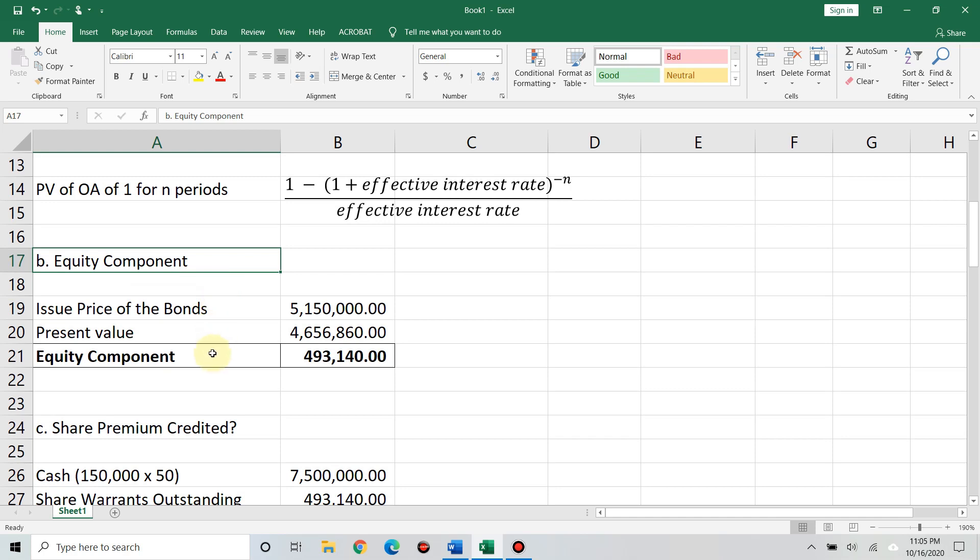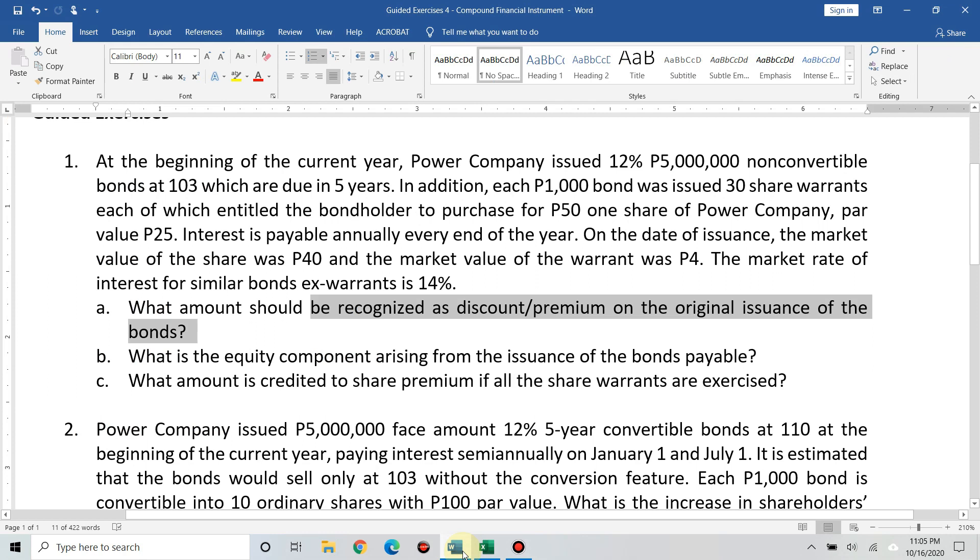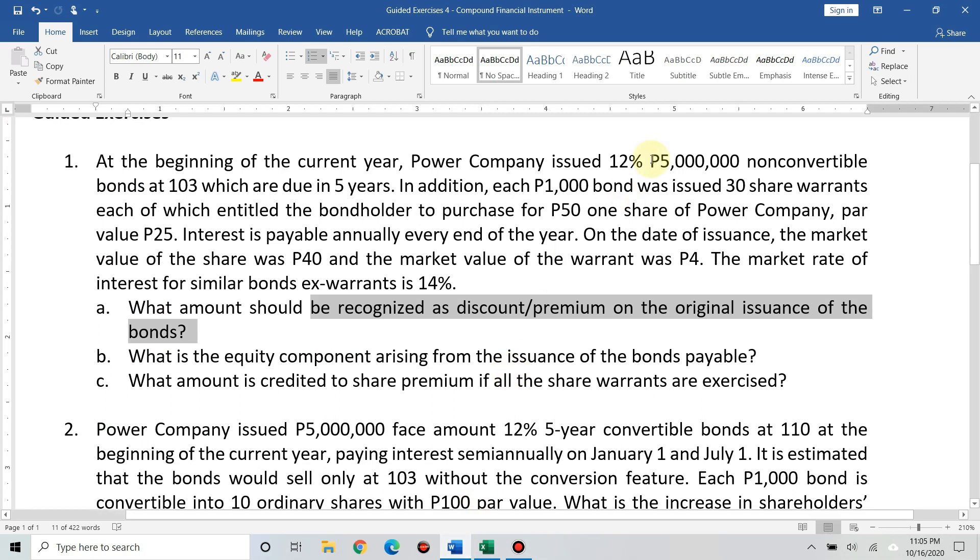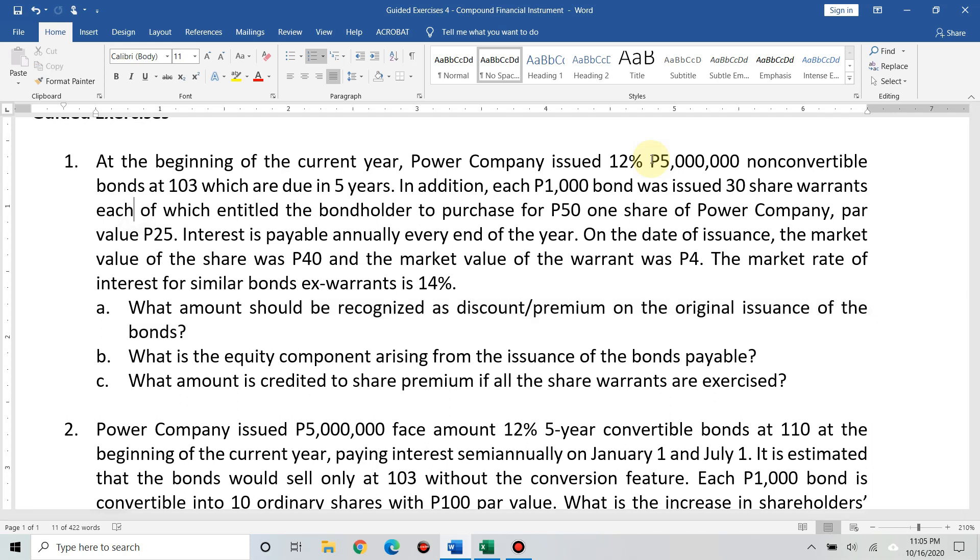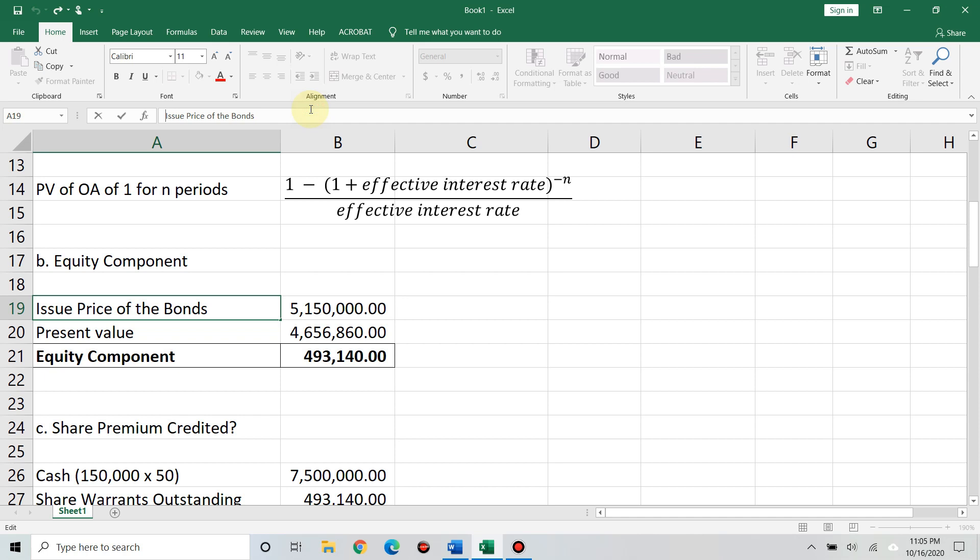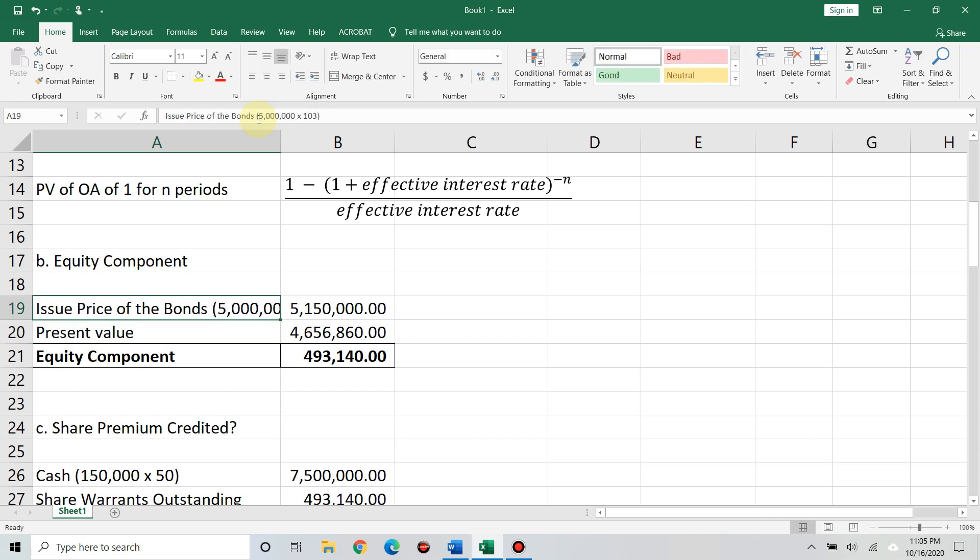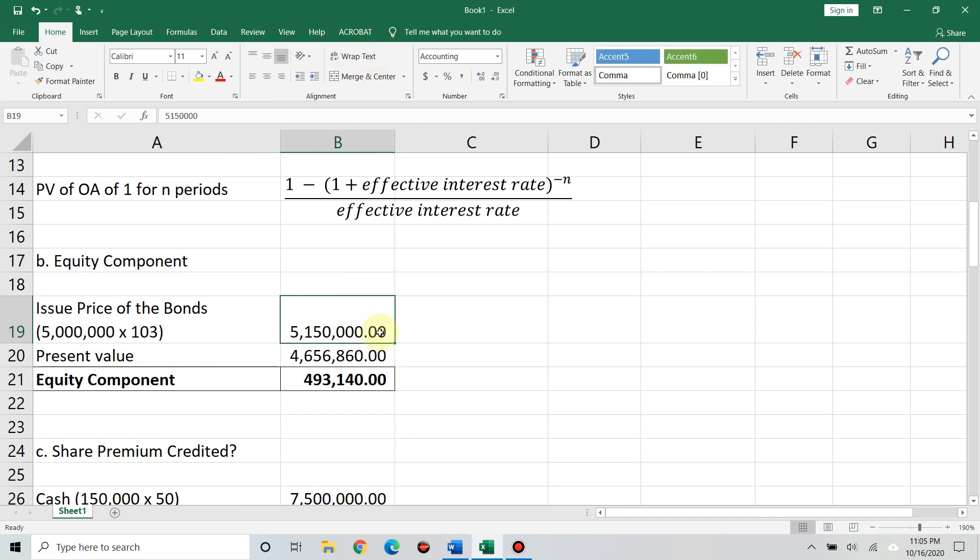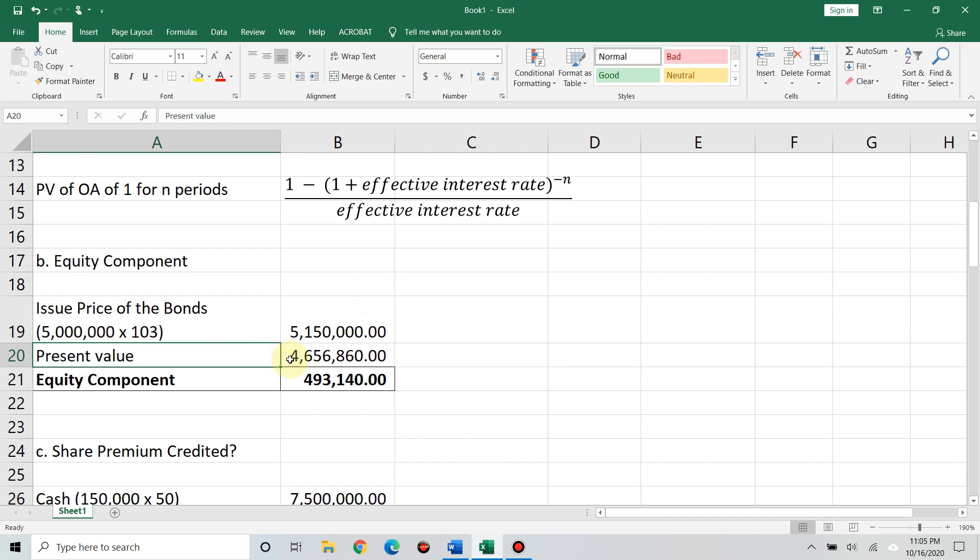I'll just make a separate video about how to do this in the basic calculator. Although, I know you already know how to do it. For those who don't know yet, let's wait for the video regarding how to compute PV factors. Next is, how much is the equity component? So, we have the issue price of the bonds. It's 5,150,000. That's 5,000,000 times 103%. Less the present value we computed earlier. You'll get the equity component of 493,140.